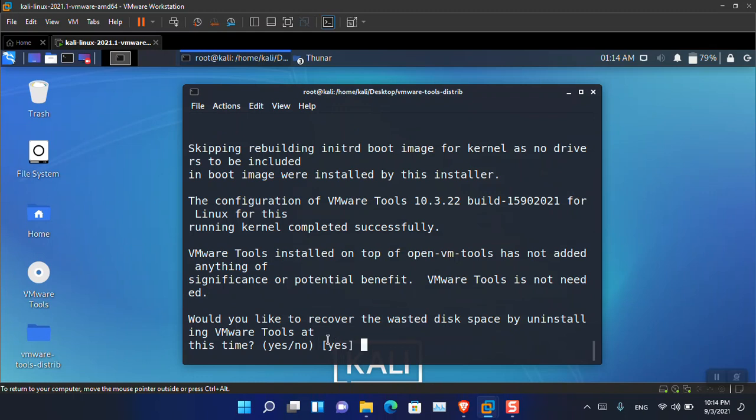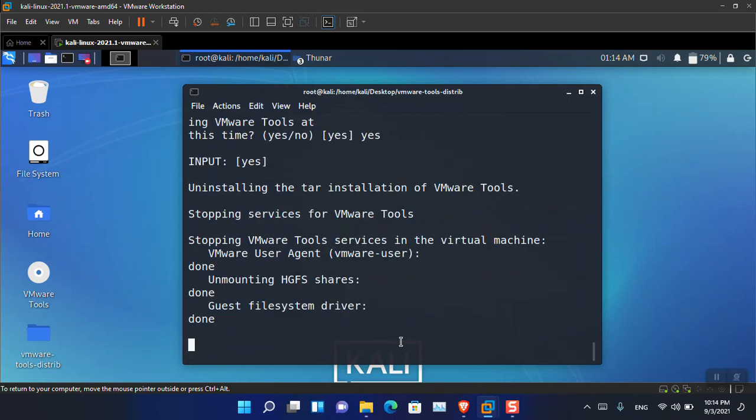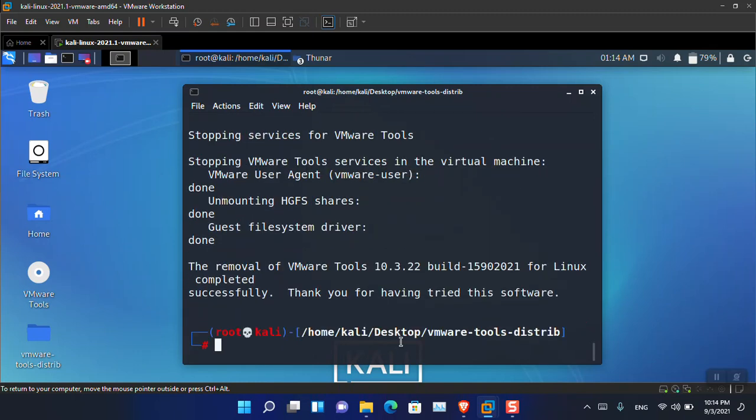It will also ask: 'Would you like to recover the best disk space by running VMware tools?' Again, simply type 'yes'. You can see that the installation is now basically done.